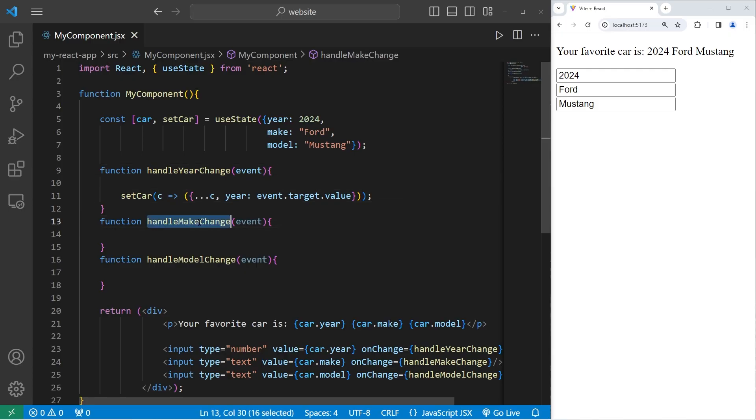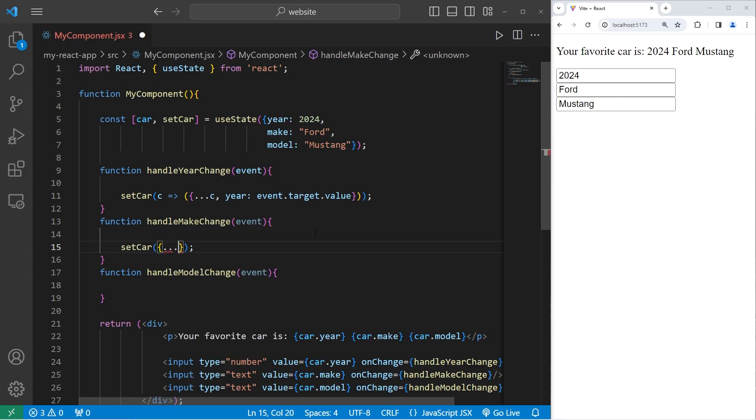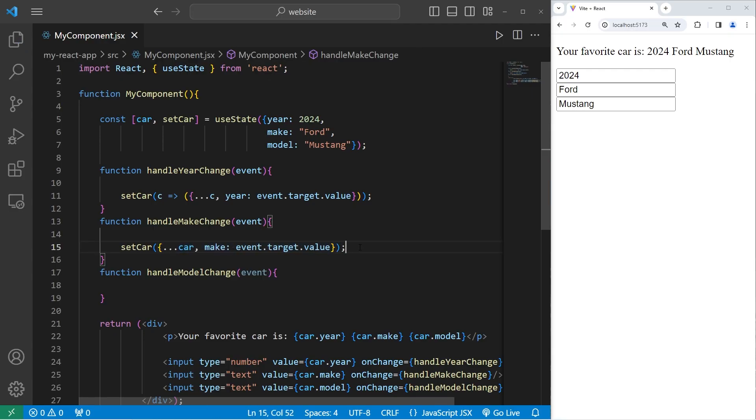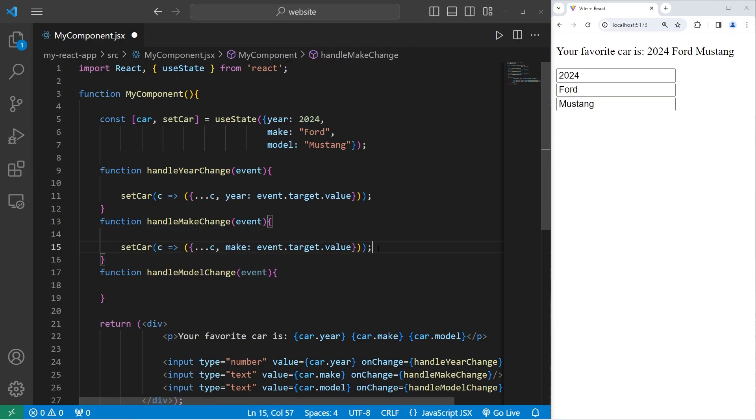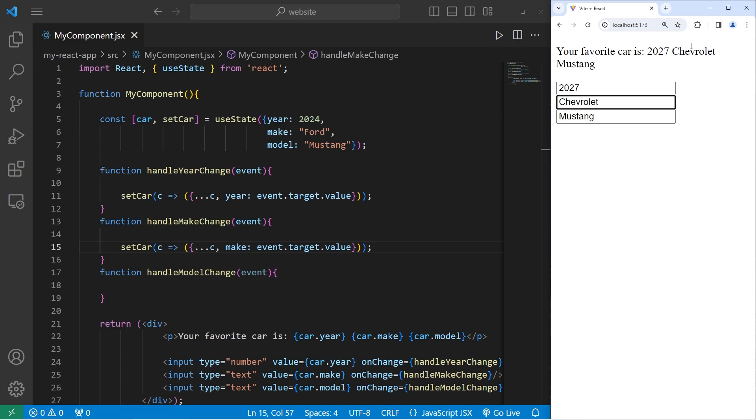Alright, then we have to handle make change. We will use our setter, setCar. We're going to be replacing the initial object with a new object. We will use the spread operator on our car, access the make, set it equal to, access our event parameter that's provided to us, access its target, access its value. We'll upgrade the statement so that it's an updater function. Let's take our car, arrow, do this. Then we will rename car as C to indicate that we're working with the previous state of car, not the current state. I can change my year, and I can change the make. And that should update.